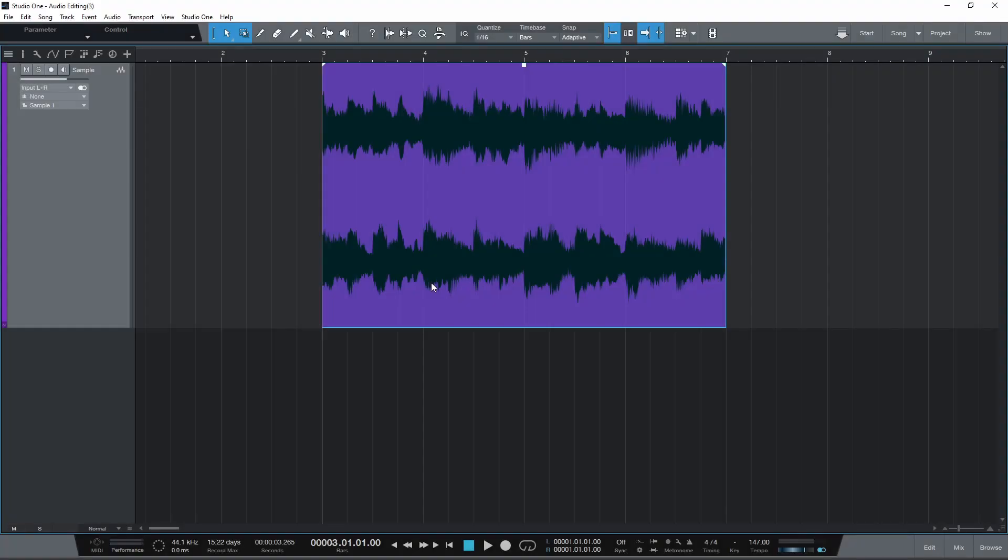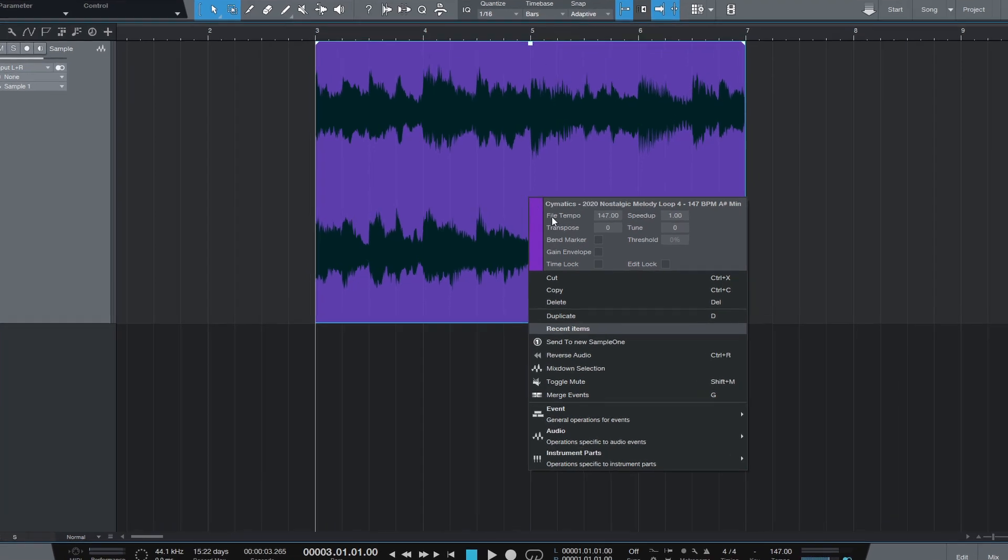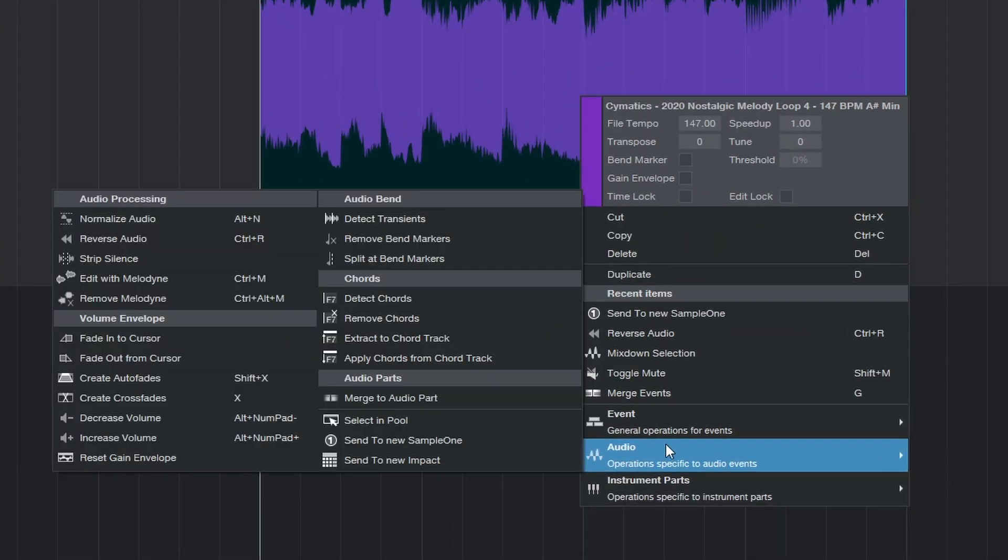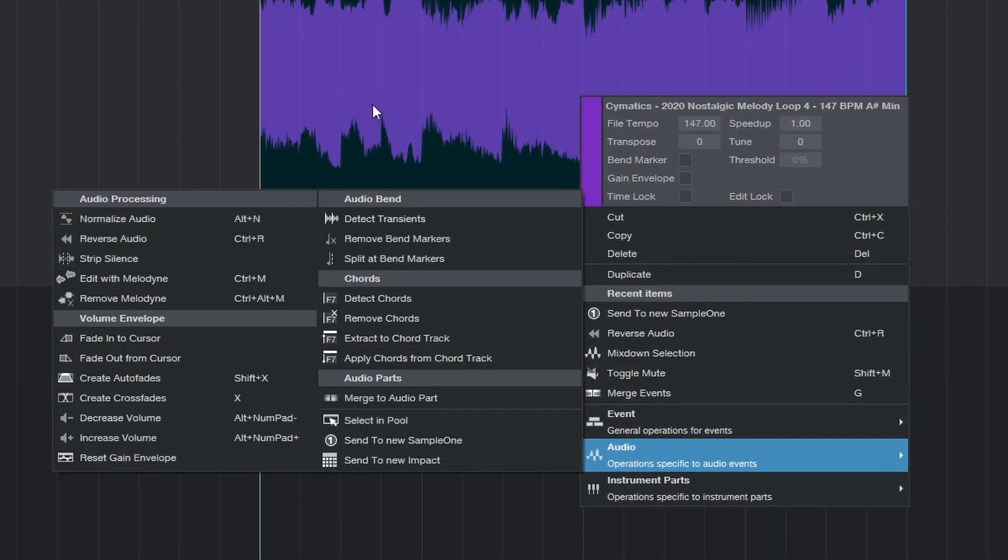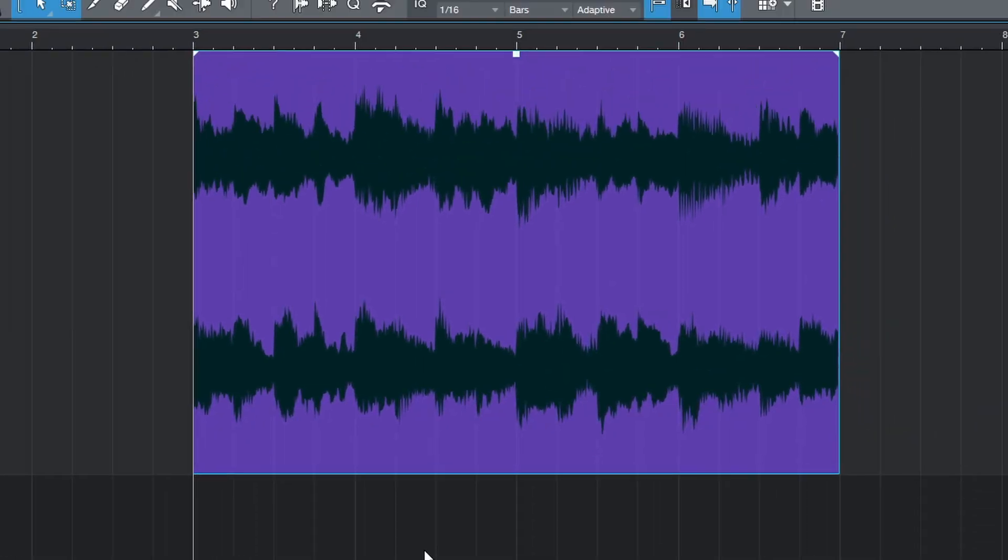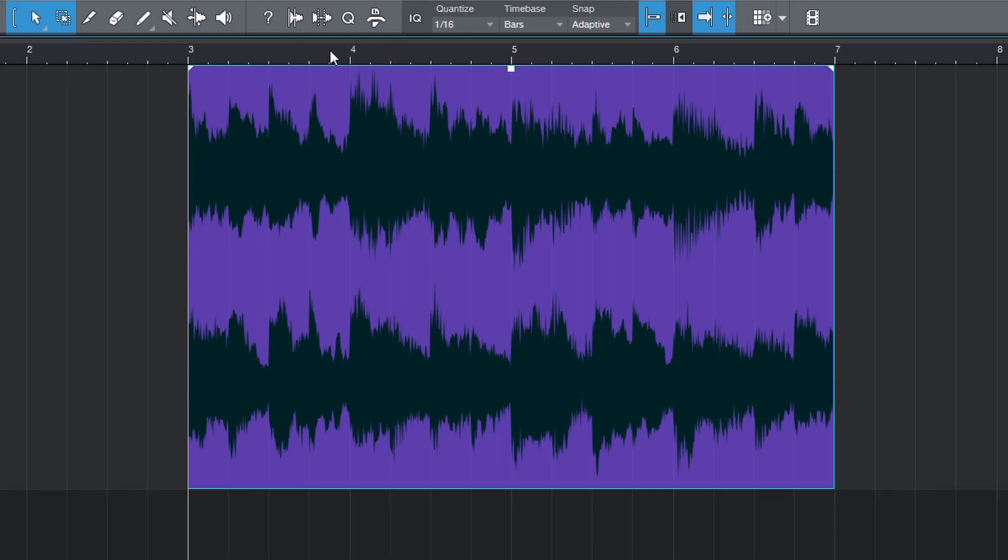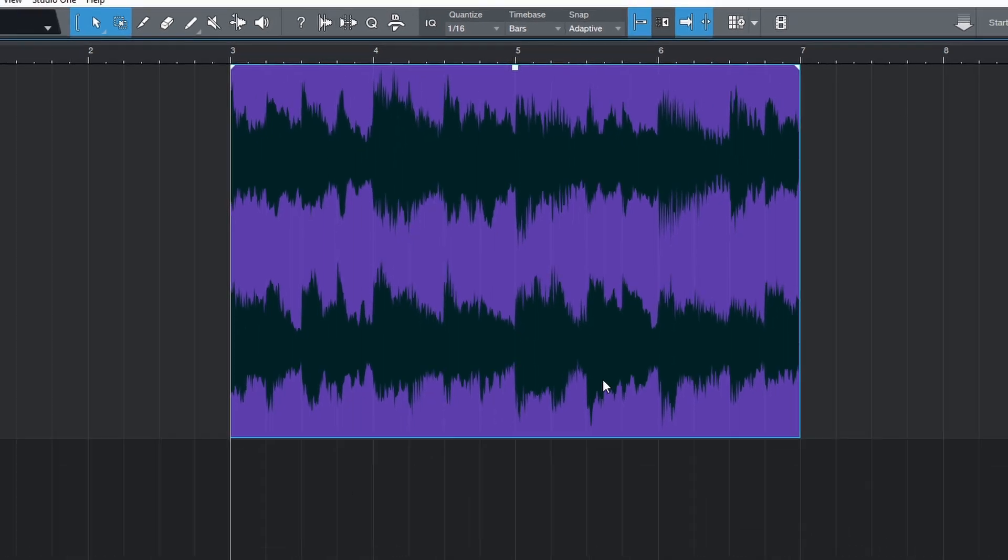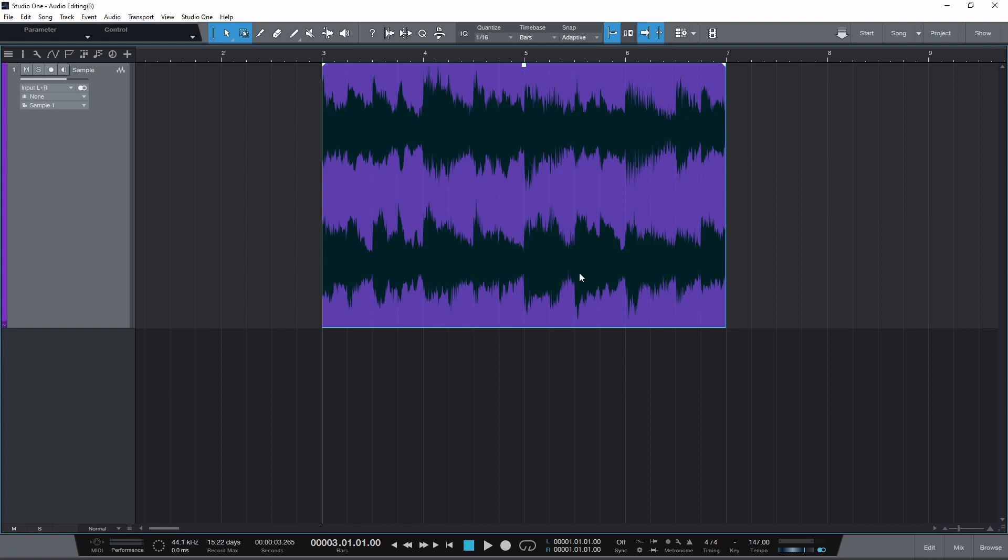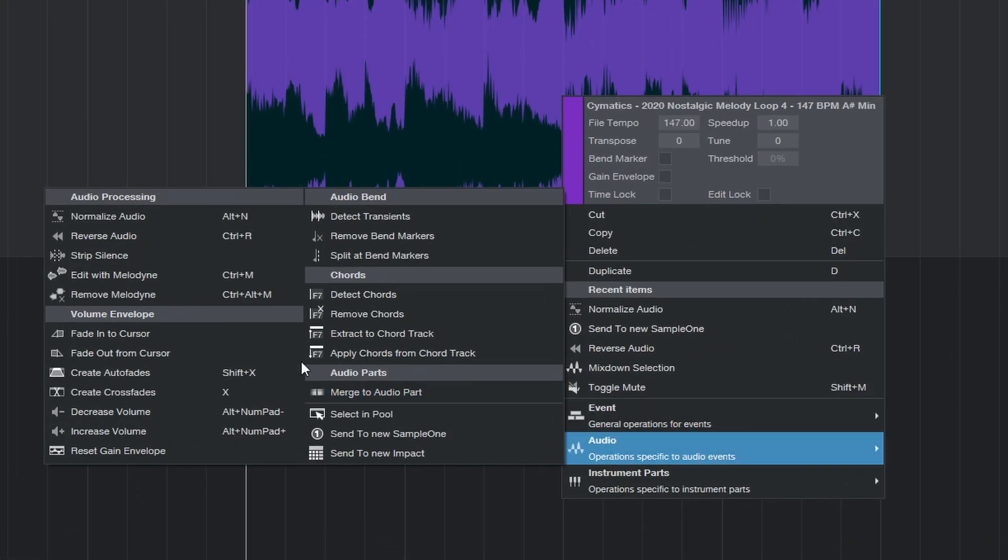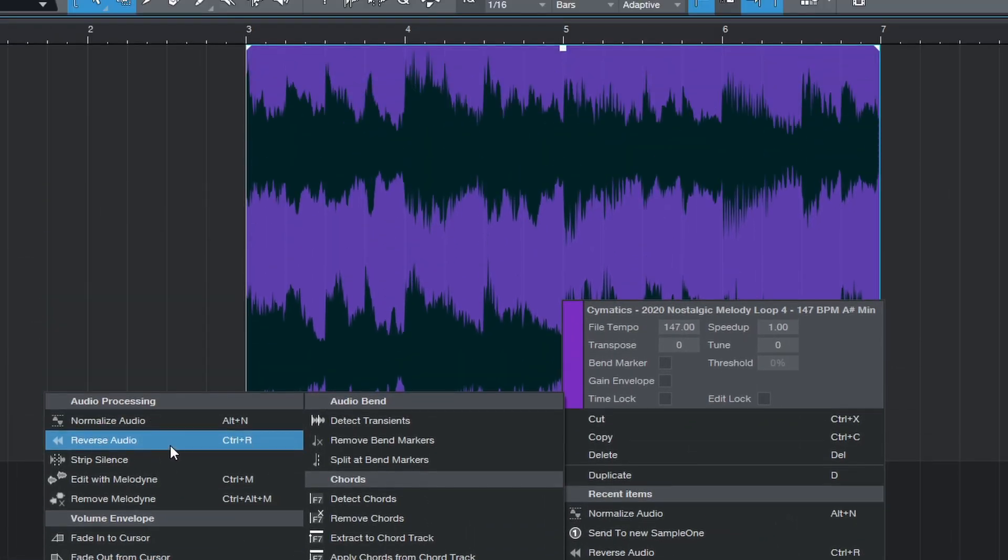To normalize the event, right click and select normalize under the audio menu. Or use the keyboard shortcut Alt and N. When you normalize audio, the DAW automatically adjusts the volume of the entire clip so that the loudest peak is zero decibels. In this menu you can also reverse the audio. The keyboard shortcut for this is Ctrl R.